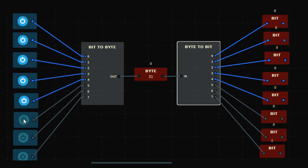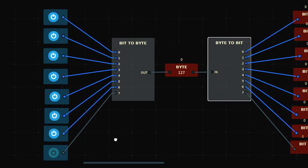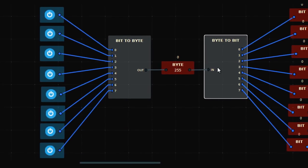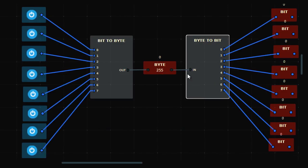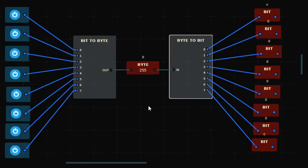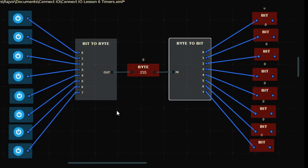If I turn them all on, all the bit outputs are high. This is how you use bit-to-byte and byte-to-bit — quite easy to understand. The byte information flows through both instructions. Bit-to-byte is encoding — converting bit values into a decimal byte value — and byte-to-bit is decoding — converting the decimal back into individual bits. Thank you.